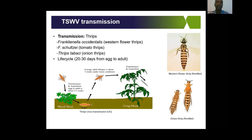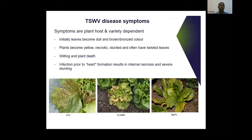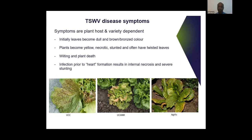In terms of disease symptoms, these are wholly dependent on the plant host and variety, but some general symptoms initially include dullness and bronze coloring in the leaves. Then plants start yellowing and necrotic spots begin forming, followed by stunting and sometimes twisting of leaves. This generally leads to wilting and eventually plant death. However, in some plants like lettuces when infected young, there's no heart formation, leading to severe internal necrosis and significant stunting, as you can see in the image in the middle here.